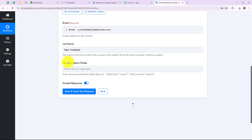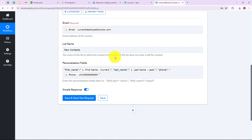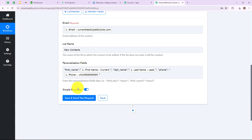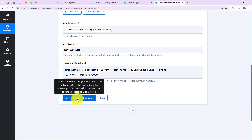I have entered the list name in my Pabbly Connect account. Now we have to enter personalization fields. I have entered personalization fields as first_name, last_name, and phone in double apostrophes. I have also mapped the first name of the user from the previous response which is Current, the last name is Lead, and I have entered the phone number. Now I am going to click on save and send test request.